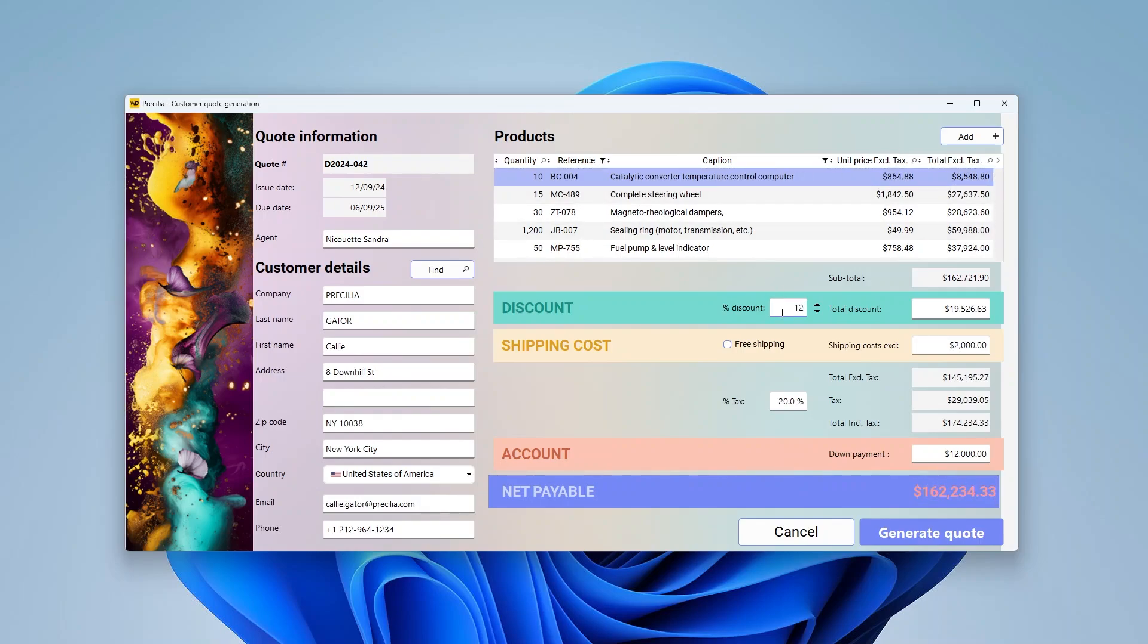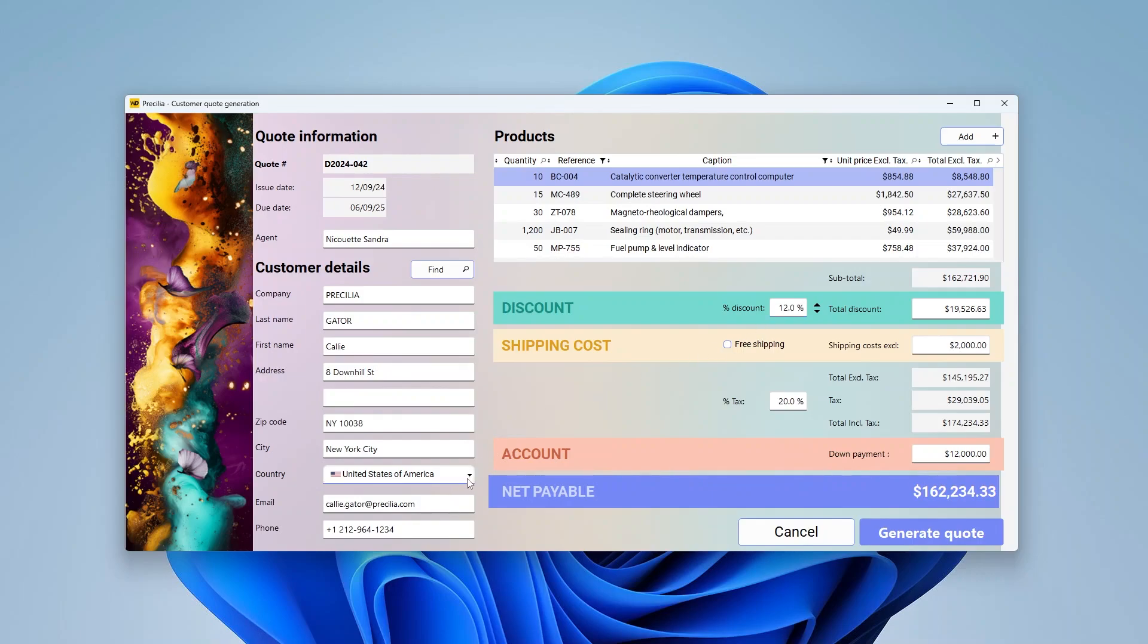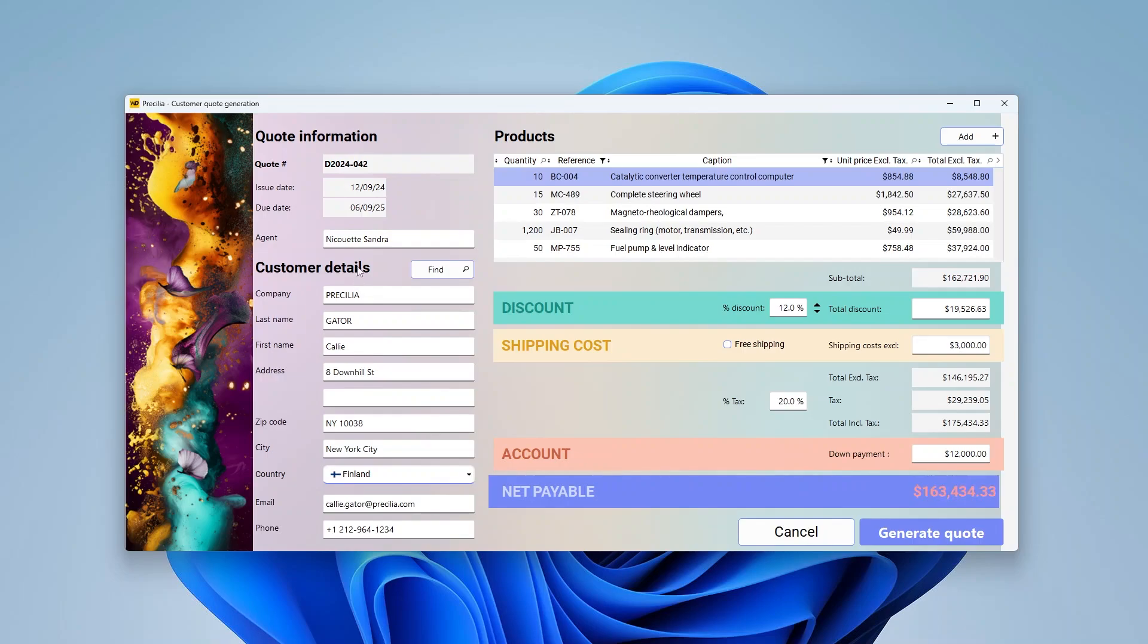Let's simply modify the discount control. As you can see, the total is updated. Now let's change the country. As you can see, the total is updated as well. So I'm going to check free shipping. And as you can see, the control is grayed out, and the total is updated.